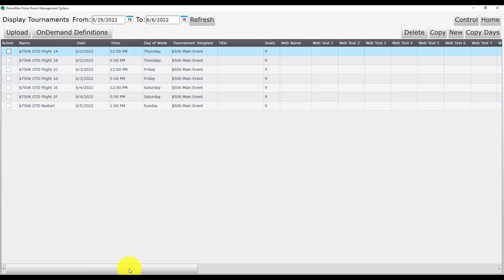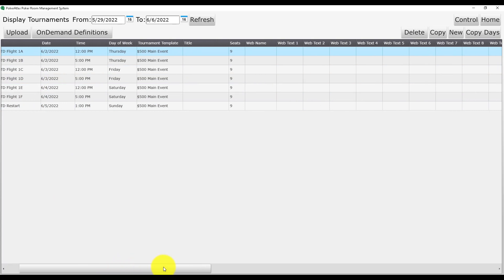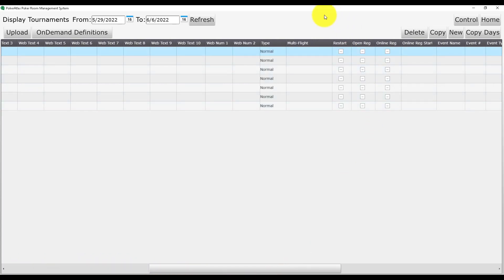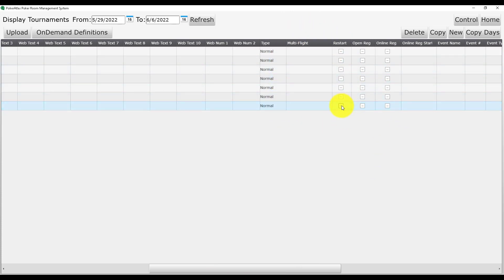Scroll over now until you find the field labeled Multi-Flight. You will notice the checkbox immediately to the right is labeled Restart. So let's check that day two is a restart at the bottom of our list.